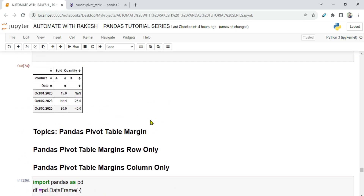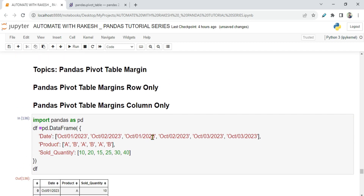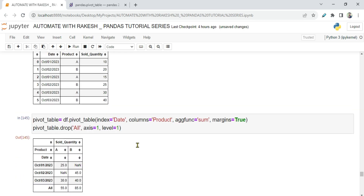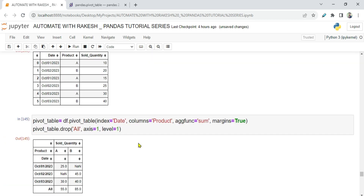These are very interesting topics you've learned today: pandas pivot table margins, pivot table margins to keep rows only, and margins in columns only. These are the syntaxes you've learned, so do make a note. Let me know in the comments if you understood this topic. Thank you for watching — let's move on to the next topic.